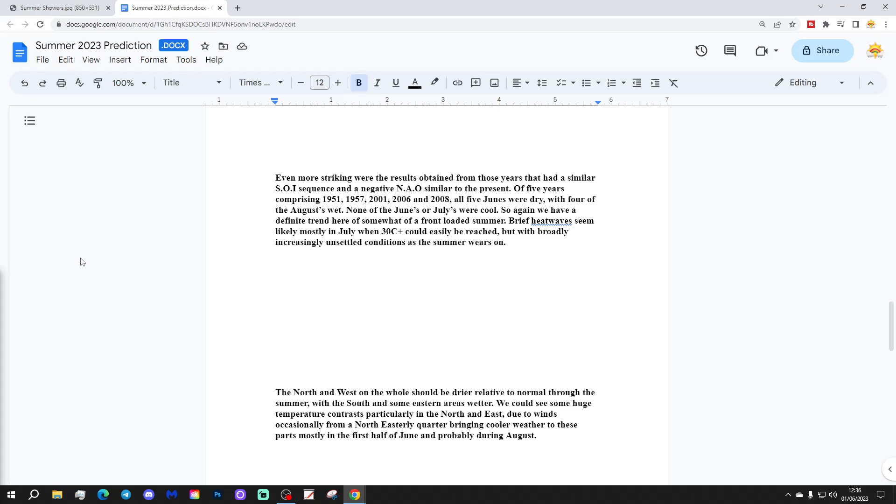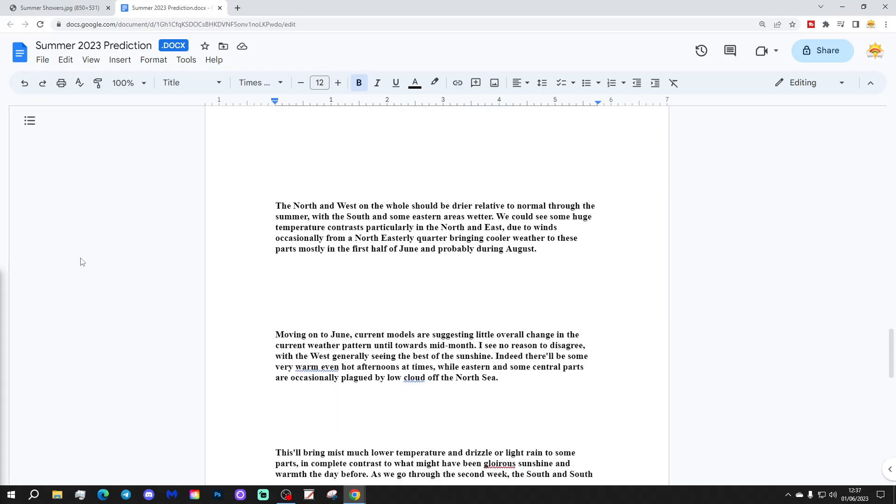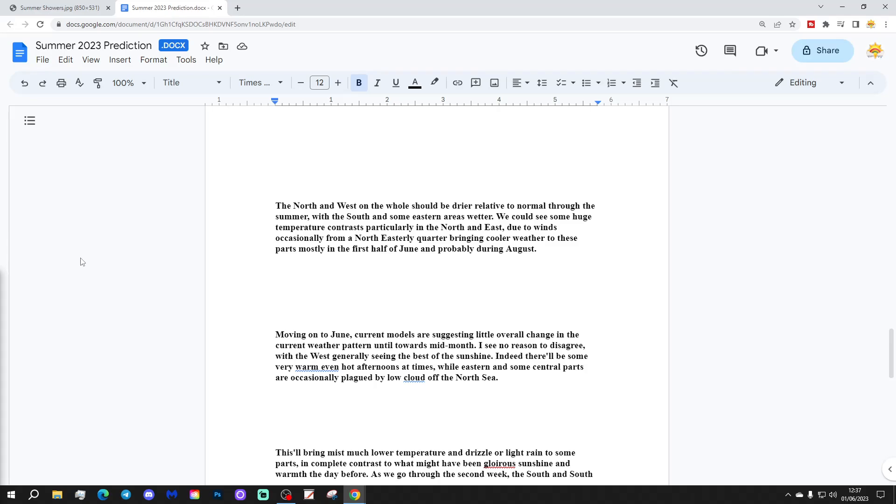Brief heatwaves seem most likely in July when 30 Celsius plus could easily be reached, but with broadly increasingly unsettled conditions as the summer wears on. The north and west on a whole should be drier relative to normal through the summer, with the south and some eastern areas wetter. We could see some huge temperature contrasts, particularly in the north and east due to winds occasionally from a northeasterly quarter bringing cooler weather to both parts, mostly in the first half of June and probably during August.